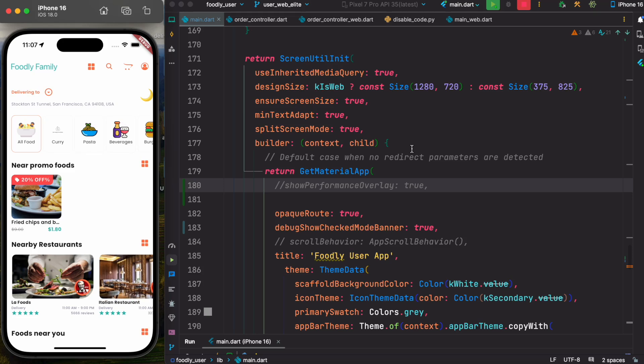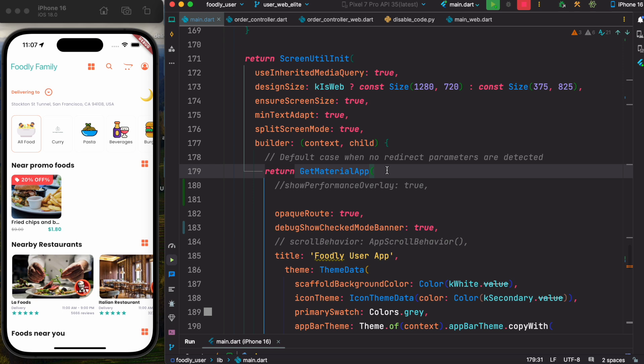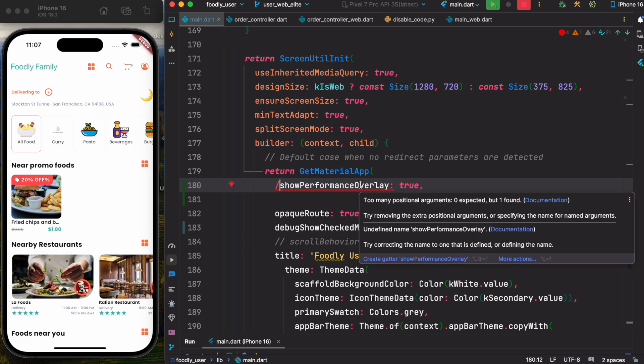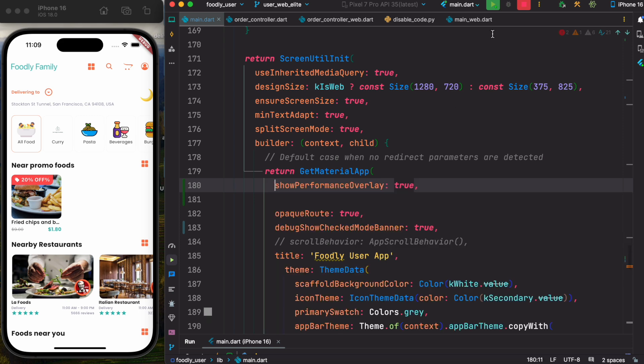To get started, you should find your MaterialApp or GetMaterialApp, or MaterialApp.router if you use GoRouter. You have to find your MaterialApp and once you find this, you have to have showPerformanceOverlay set to true. Once you do that, let's go ahead and restart our app.